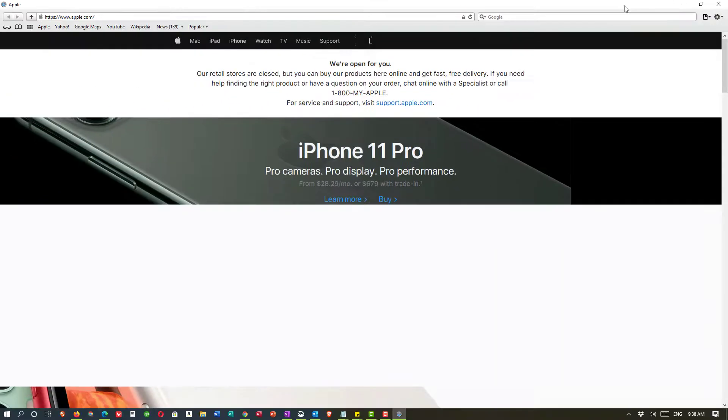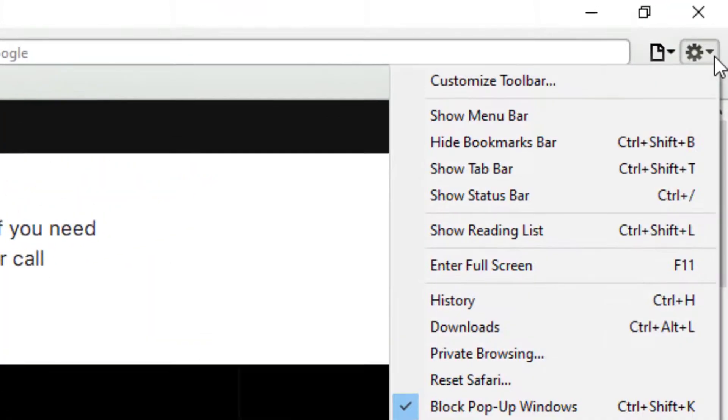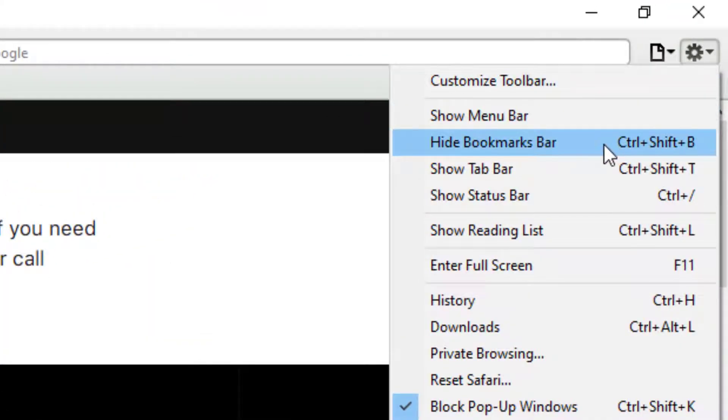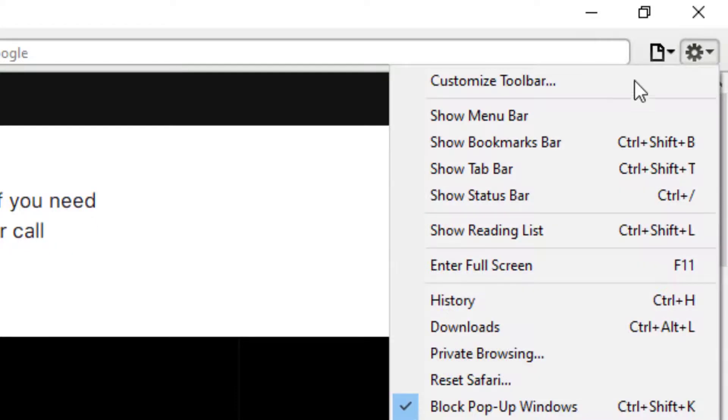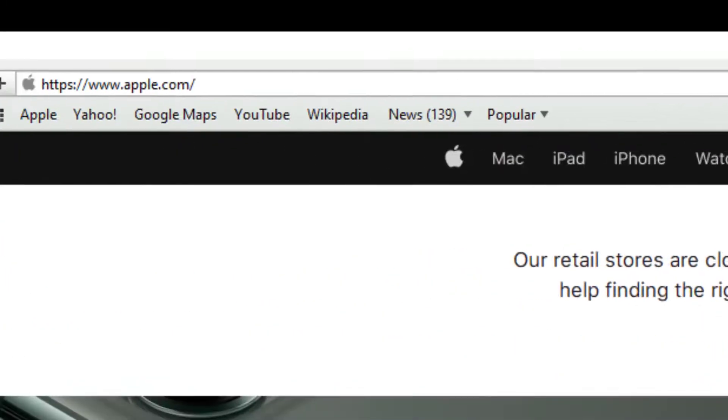And now I'm going to show you Safari. In Safari you go to the right-hand corner where the settings wheel is. And there it's right there. Hide bookmarks bar. So if I click that the bar is gone. If I go back to it it says show the bookmarks bar. And there it is.